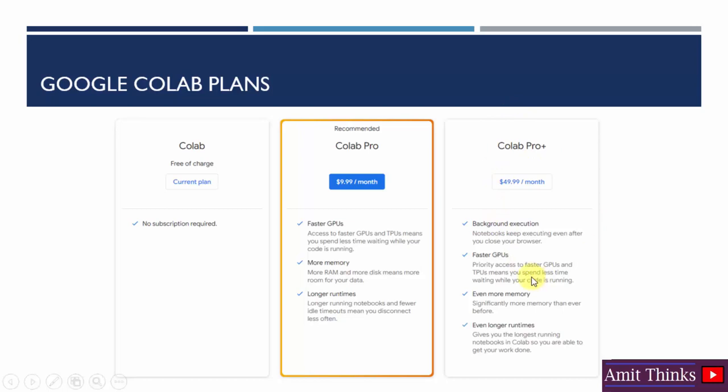Colab Pro Plus plan includes the fastest GPUs, more memory, more space, and more RAM power. If you're working with highly complex datasets and want maximum performance, go for Google Colab Pro Plus. Through this, you can easily work on data science and machine learning libraries and perform scientific computing.